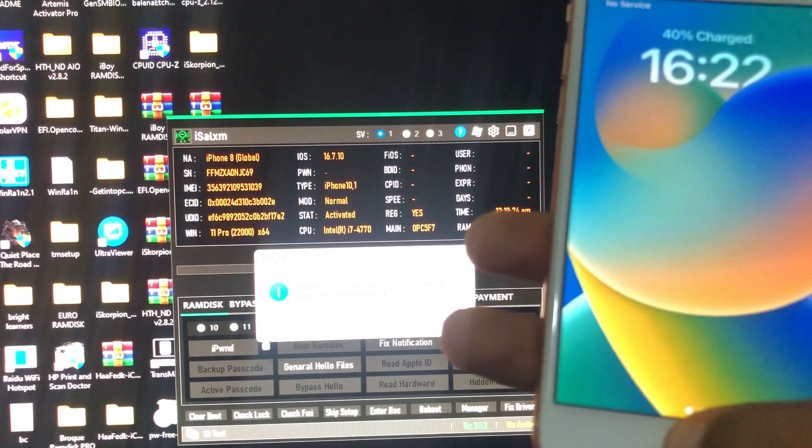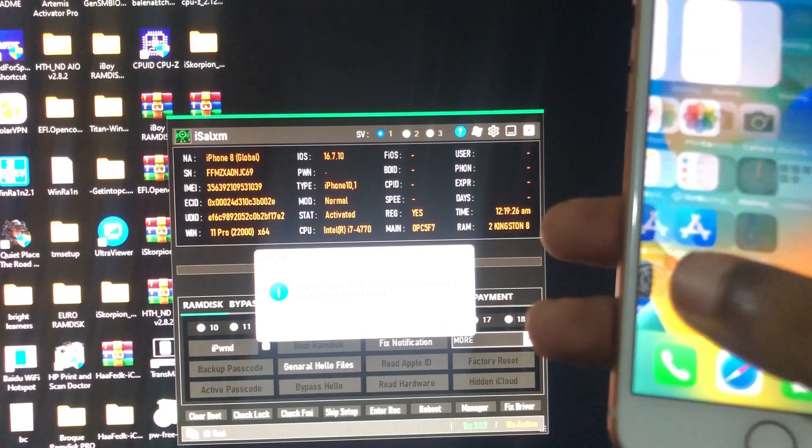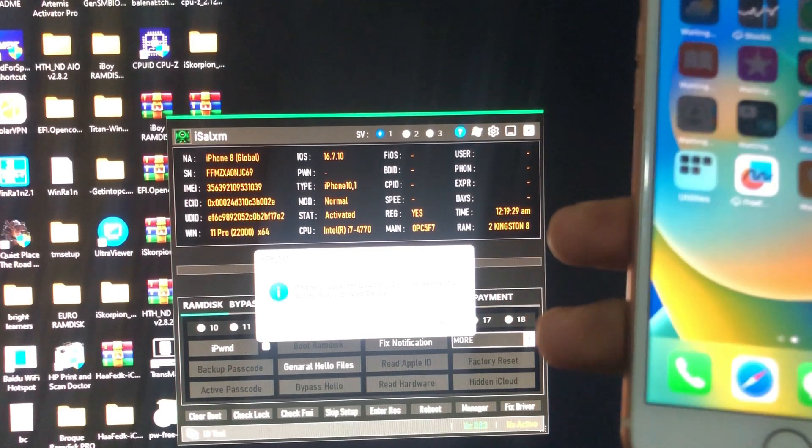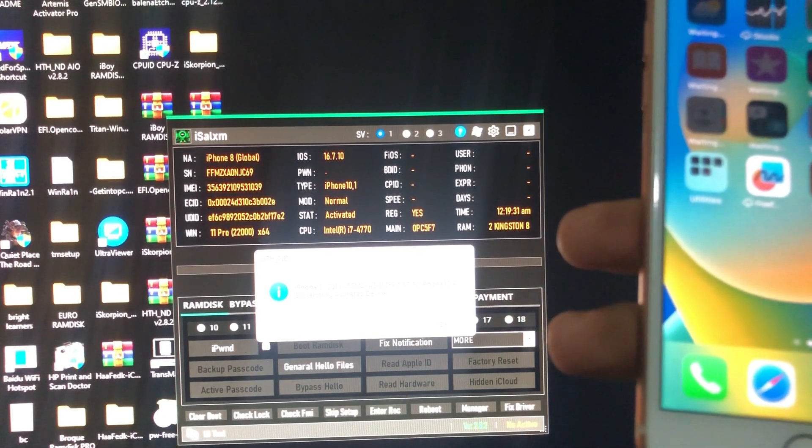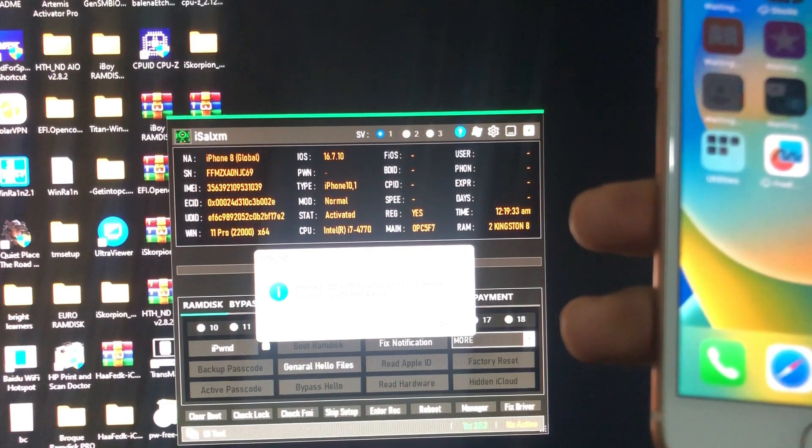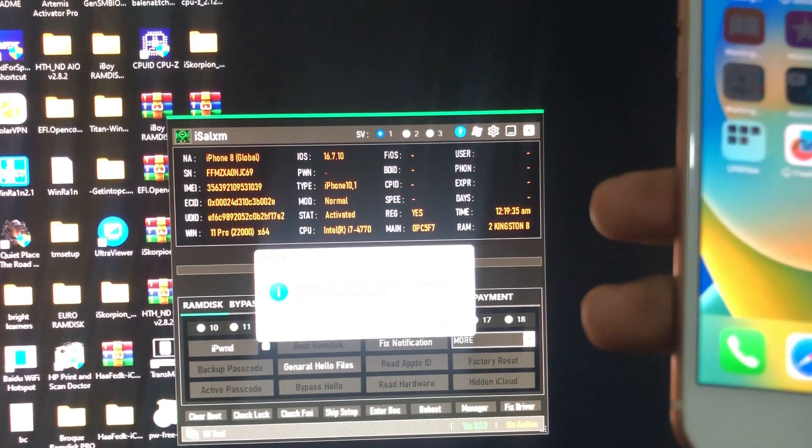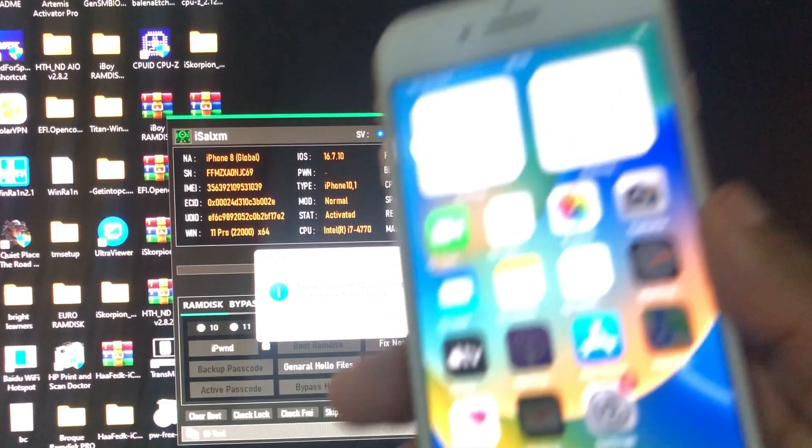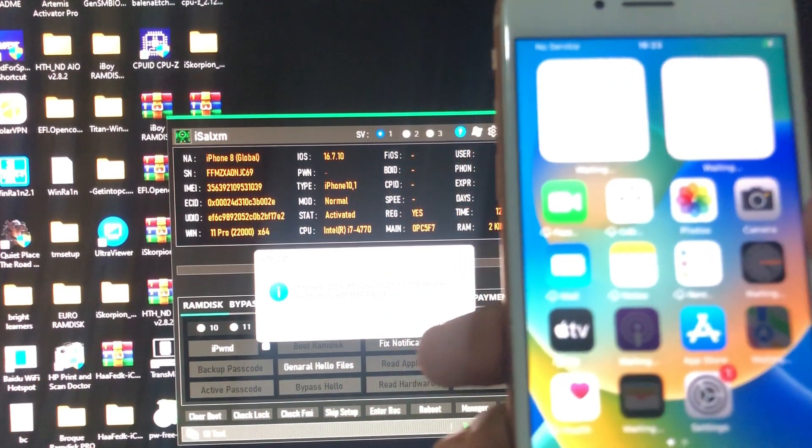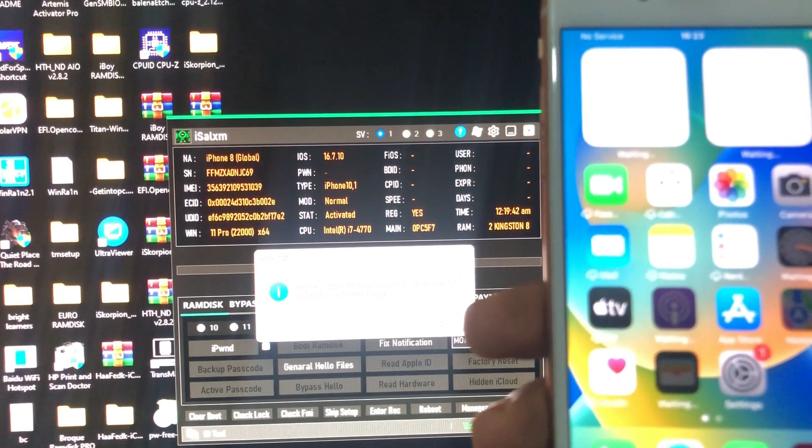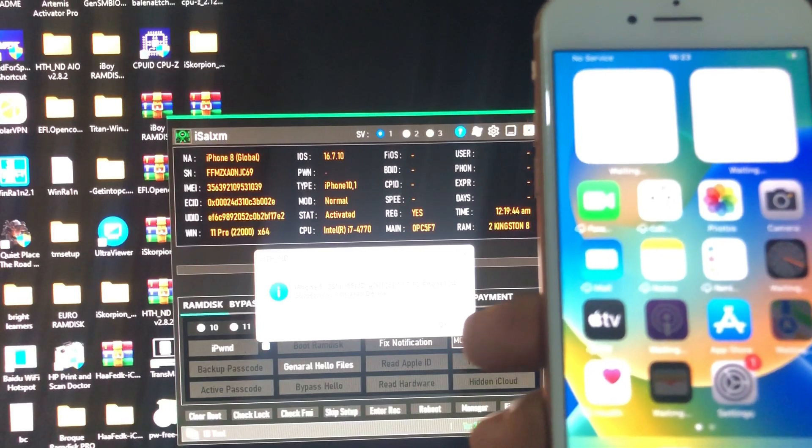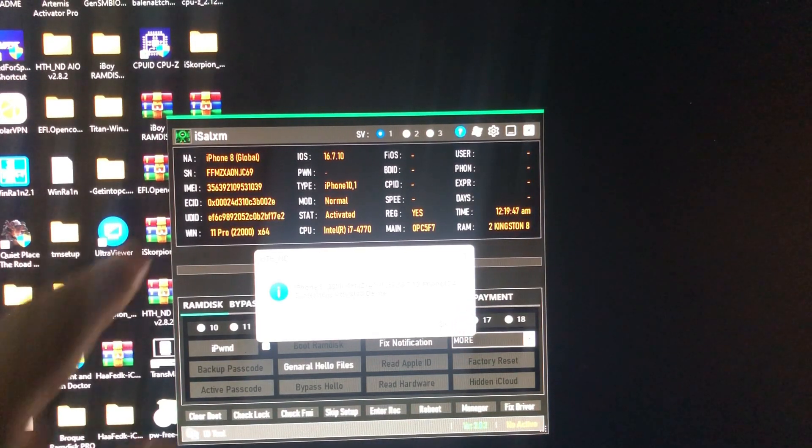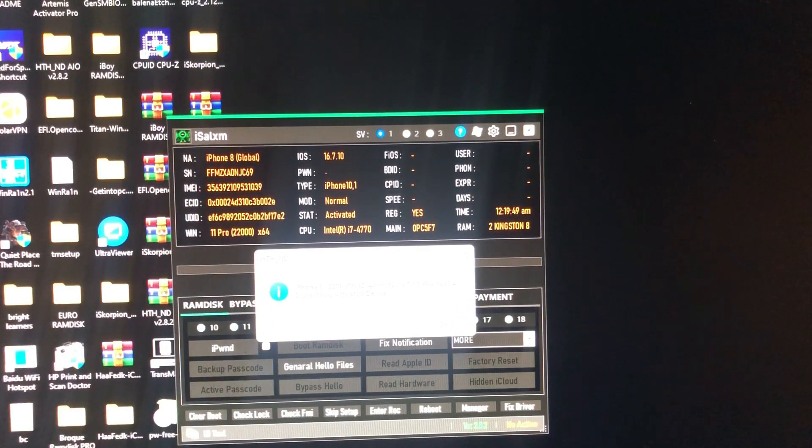As you can see, also this tool is no signal bypass for iCloud devices and password signal bypass for passcode devices. As you can see, we are back on our home screen. We have successfully bypassed our iOS iCloud activation device. This tool is called HTH_ND. It's not free. If you want it, link in the description below.